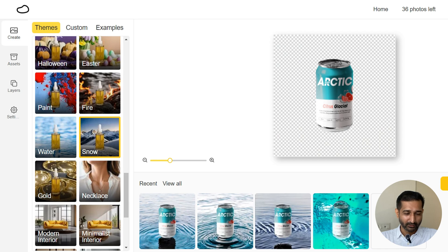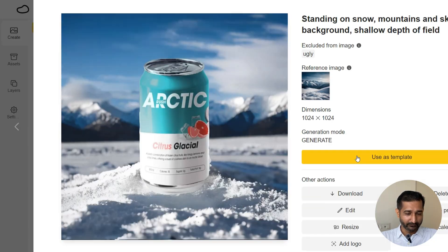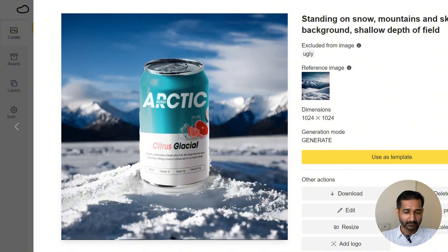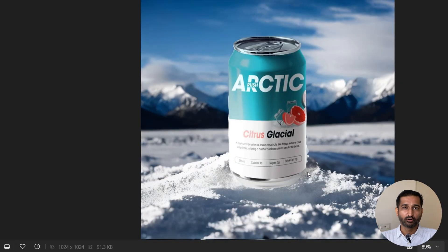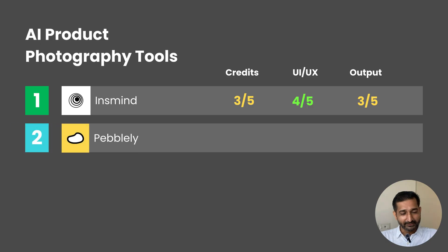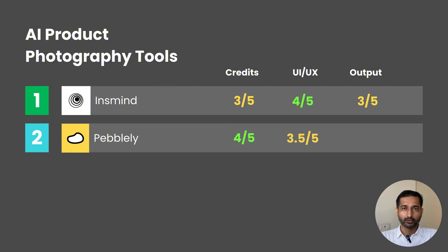You can see here it's good, but I can tell it's fake. It doesn't look natural. So let me give it another go with the snow background. Okay, out of all of these, I only liked this one a little bit. Other than that, I'm not happy with this output. At least I can download it without watermark. So I'll give it 4 out of 5 for free credits. UI/UX is pretty basic, so it's 3.5 out of 5. And output is not that great, so I'll give it 3 out of 5.